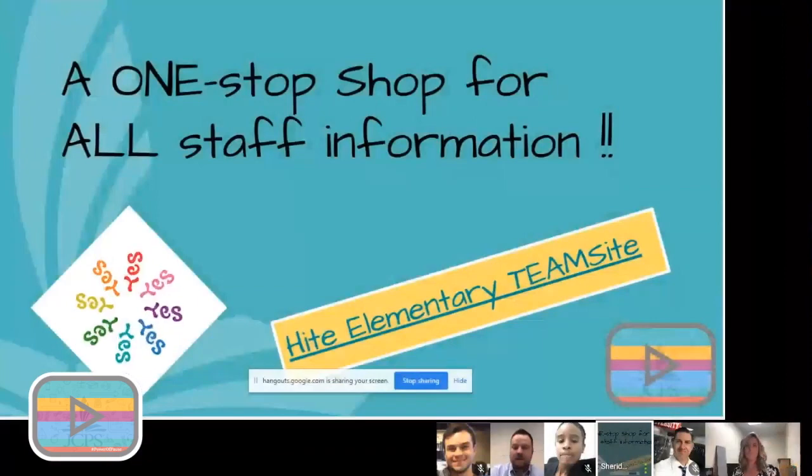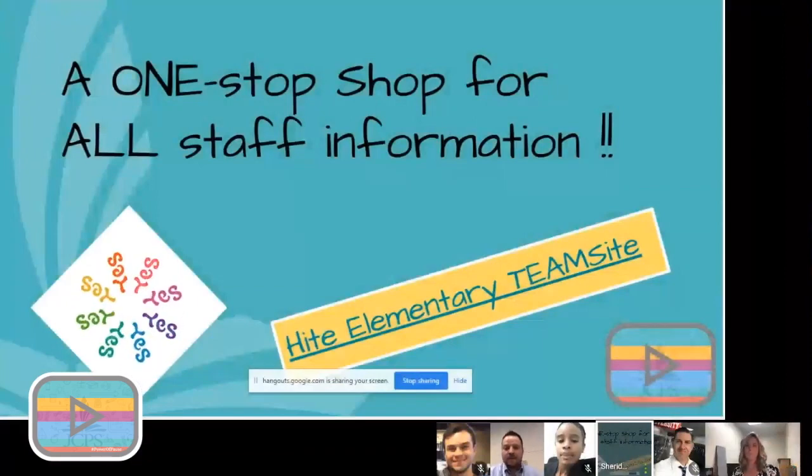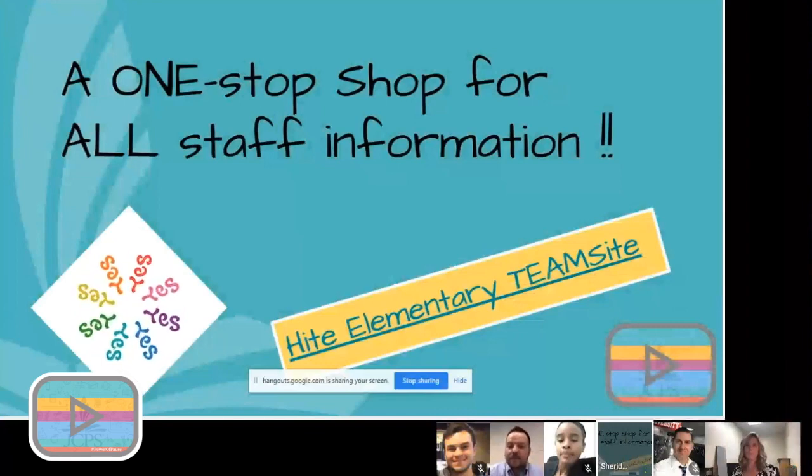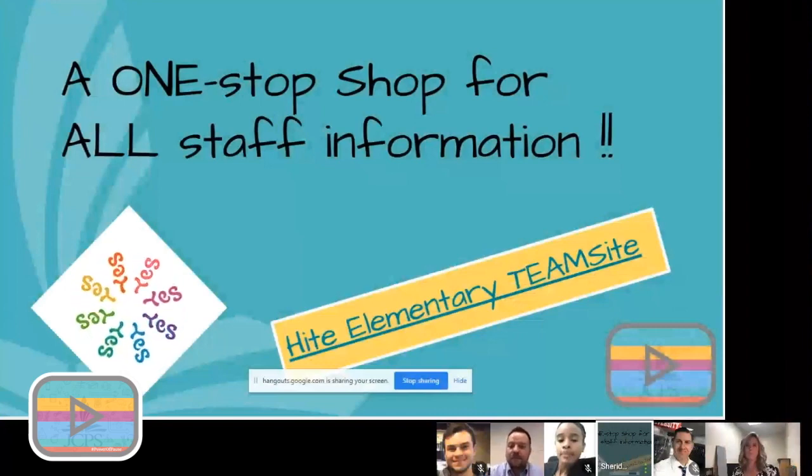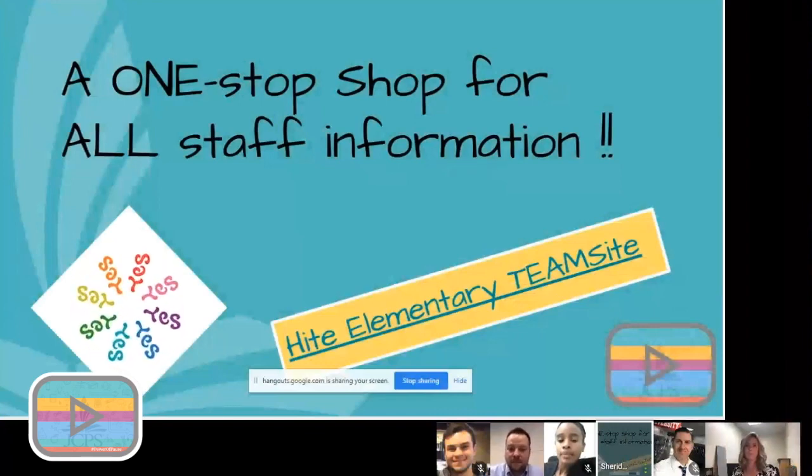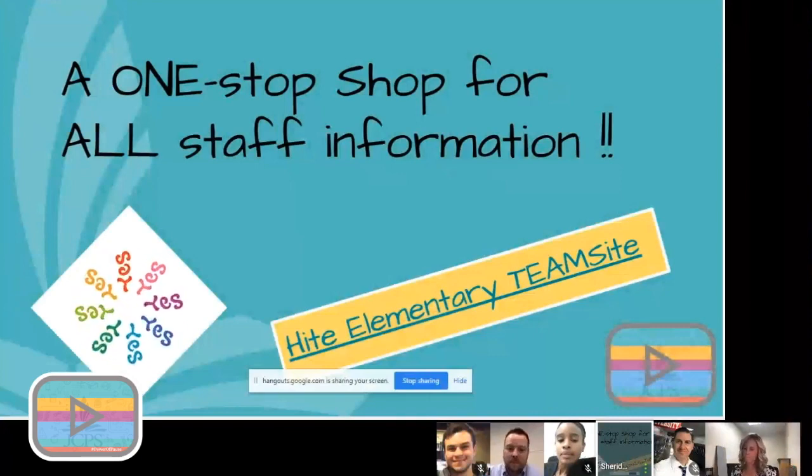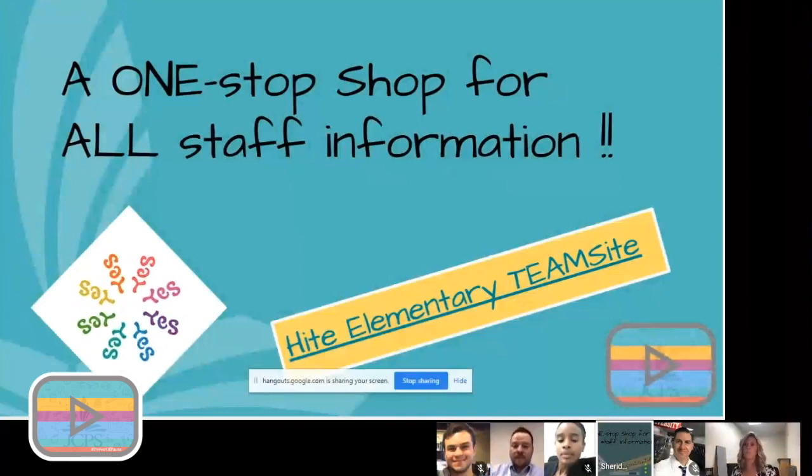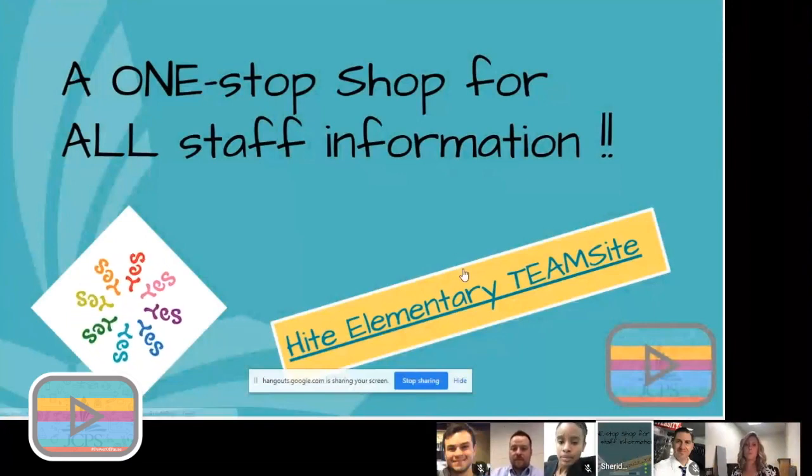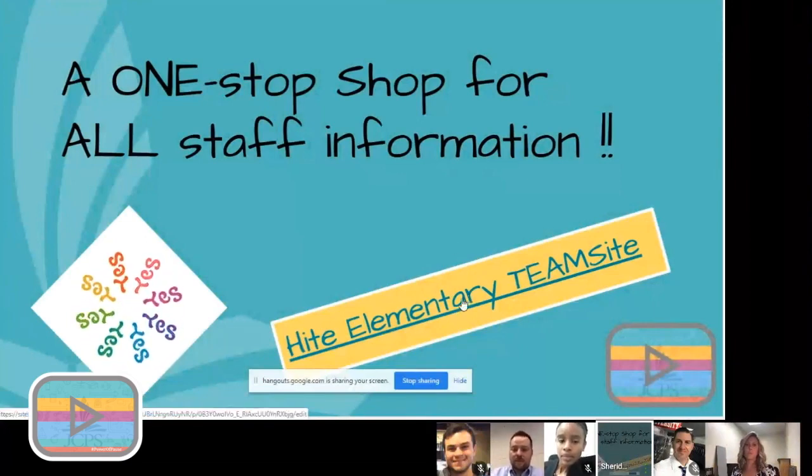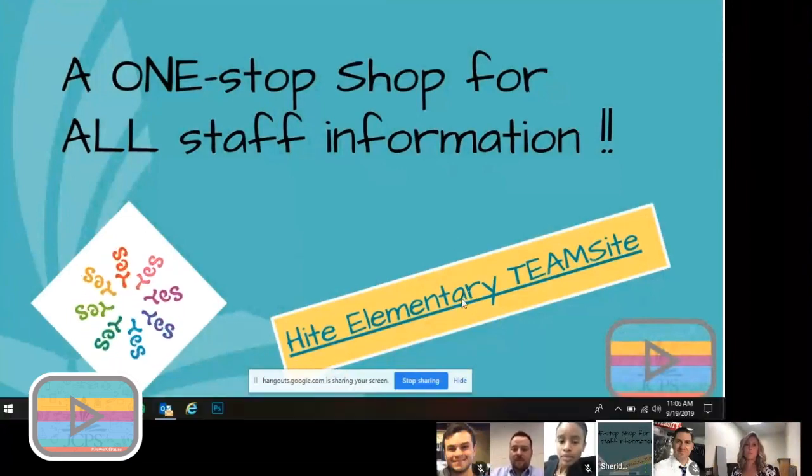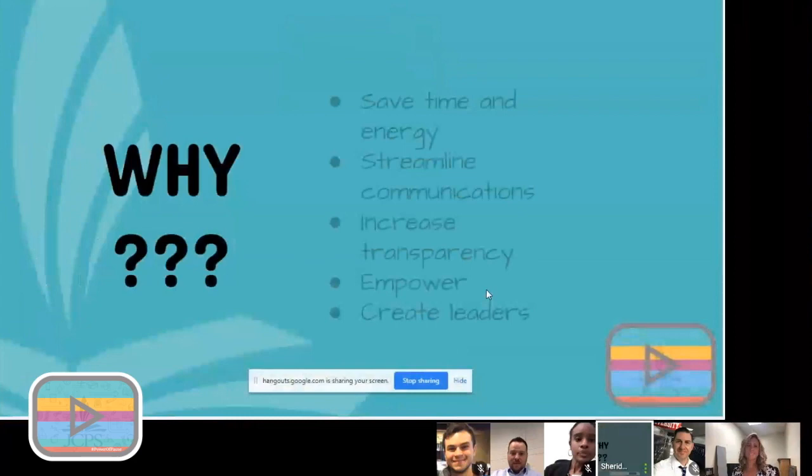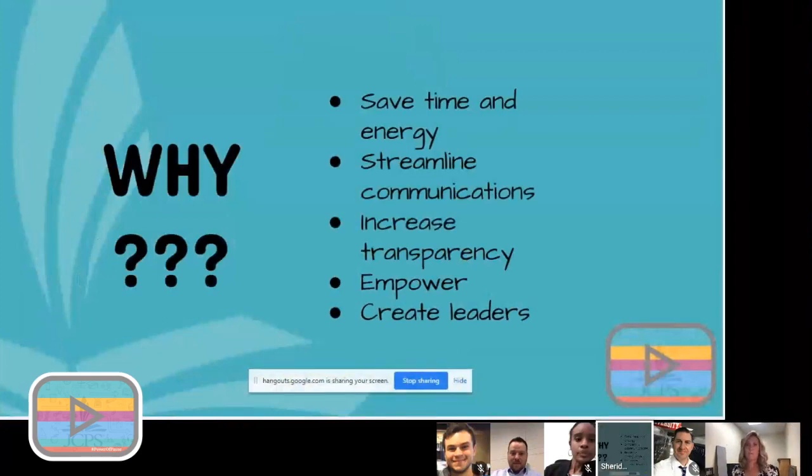So my whole philosophy and theory behind this was that I wanted to create a one stop shop for all the information that staff needs. And that helps eliminate miscommunication. It helps eliminate where's this, did you send it in an email, was it an attachment, where is it in the mail room? All of that business. So I created this team site using the Google site.